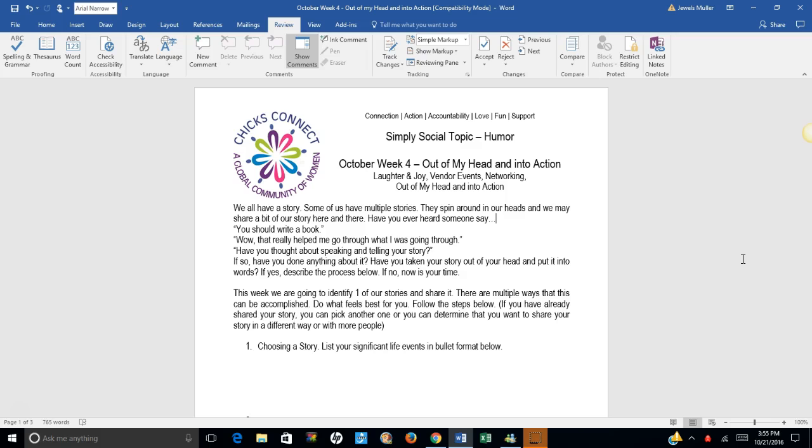If you have already shared your story, you can pick another one or you can determine that you want to share your story in a different way or with even more people.